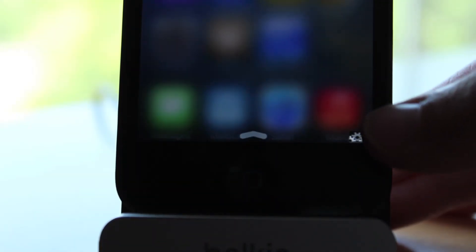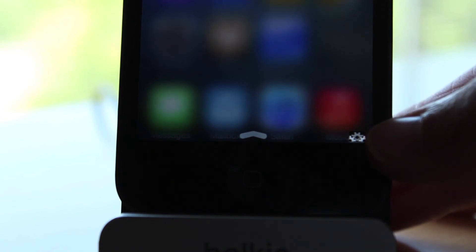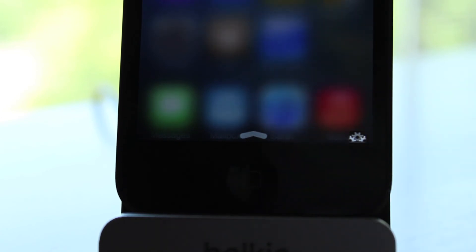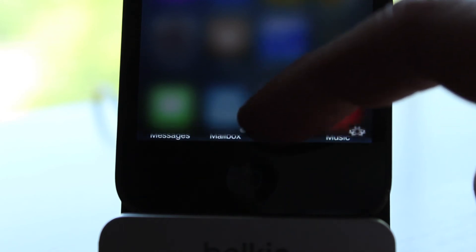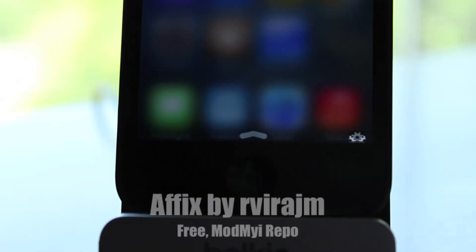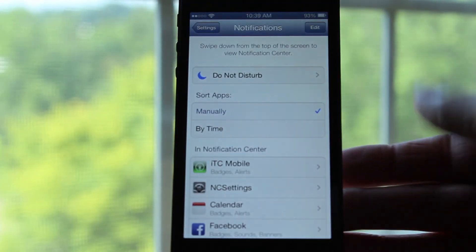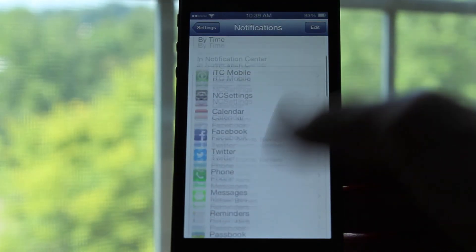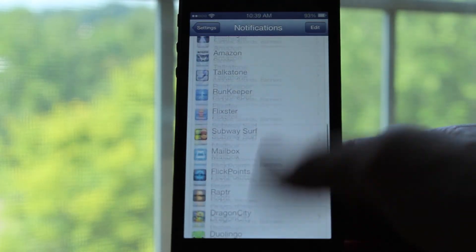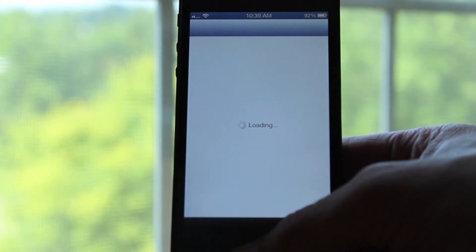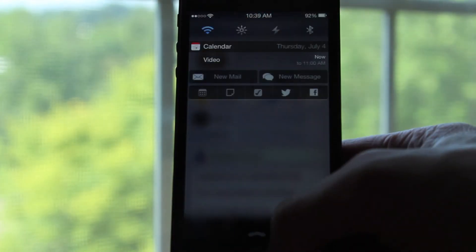Our last tweak for my top five notification center tweaks is very small, but it helps me out a lot. As you can see in the very bottom right of my notification center, there is a little tiny settings icon. The name of this tweak is a fix. When you tap that small icon, it will shoot you over to the settings section for notification. This tweak will come in handy if you are in an app and you'd like to get to the settings app really fast.